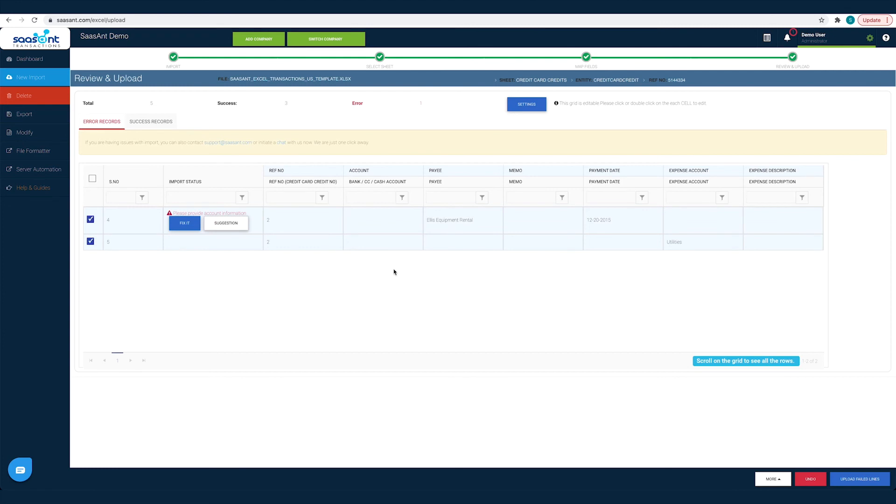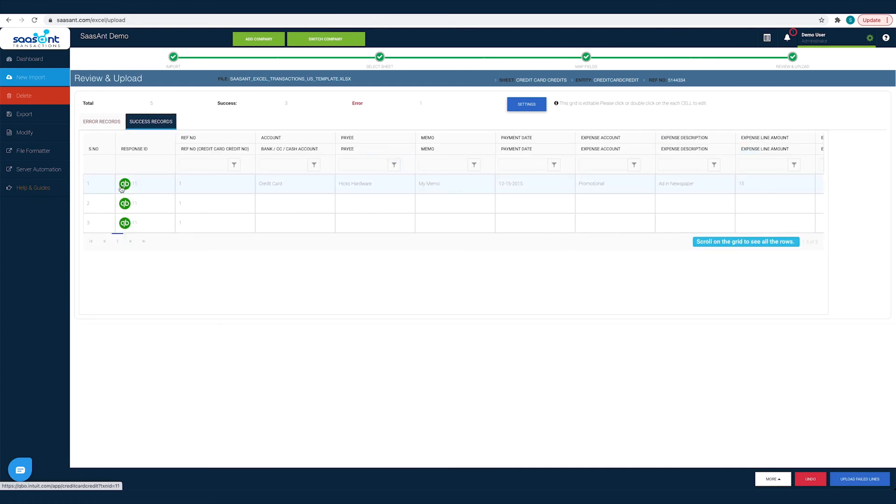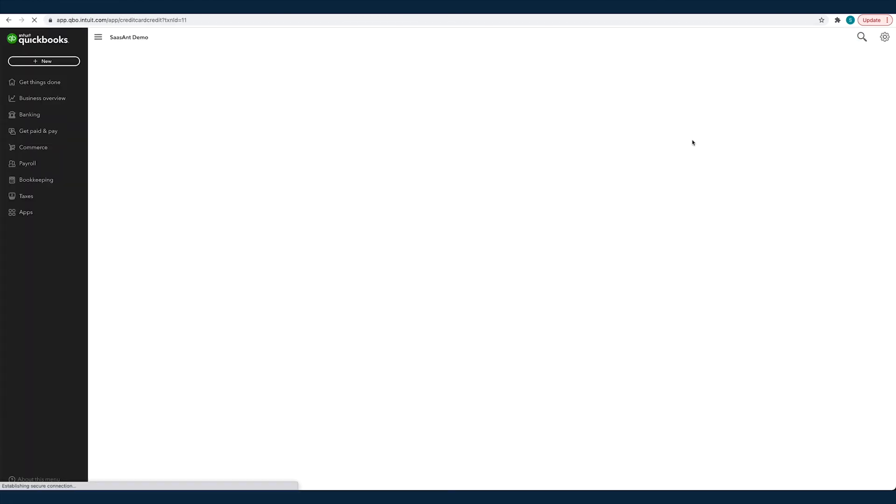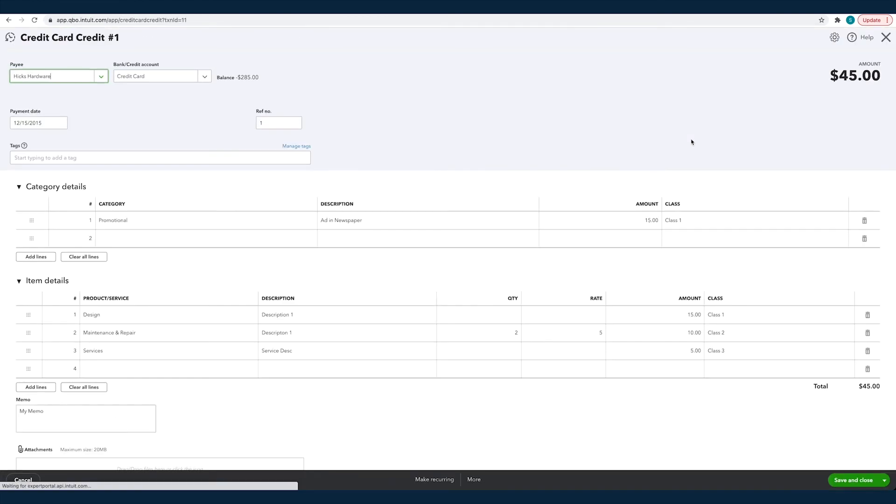And you can find the imported transactions under the success records tab. Click on the QuickBooks icon to view the imported transaction in QuickBooks.